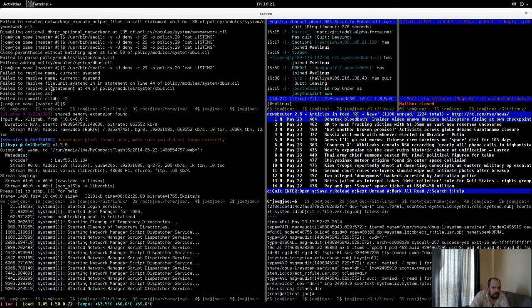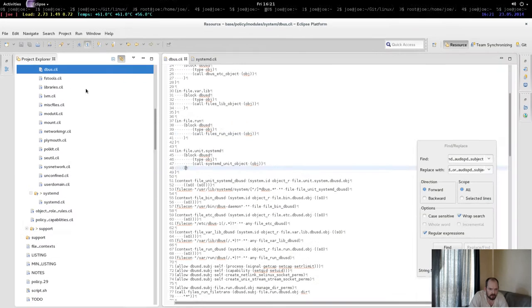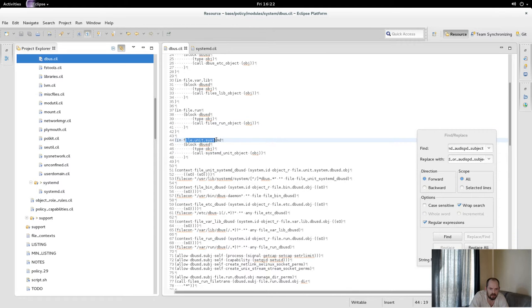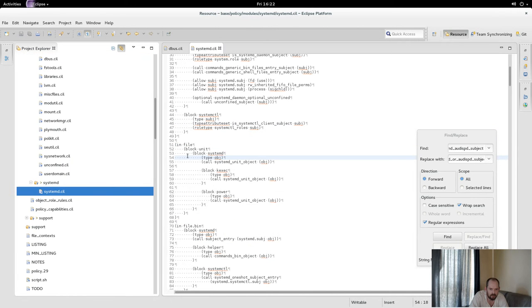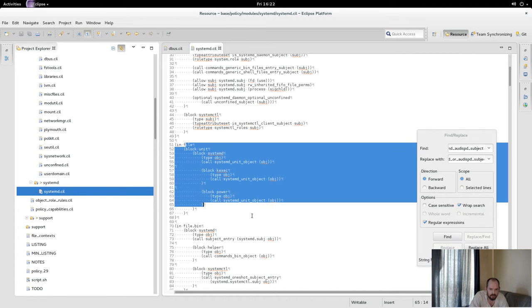So it fails to resolve it in divas seal, but it's a valid thing here because this exists—this namespace file unit system D is right here. So it should be able to create it in there.